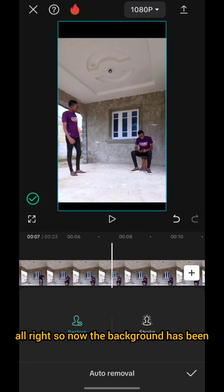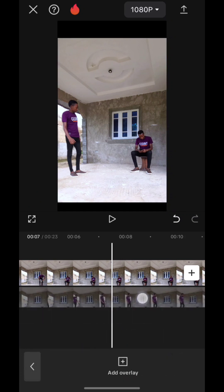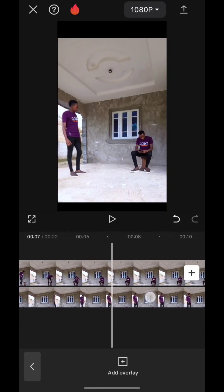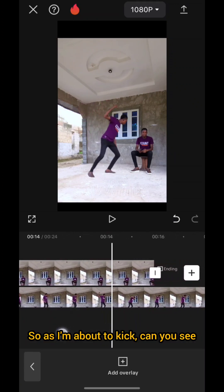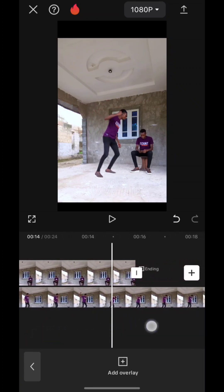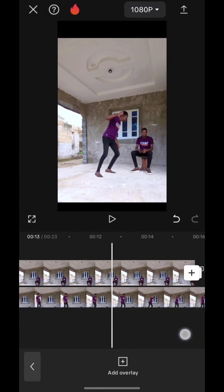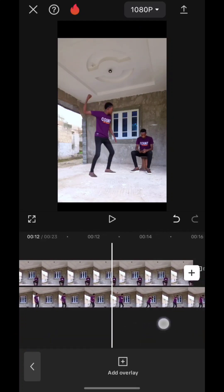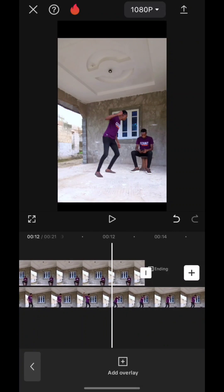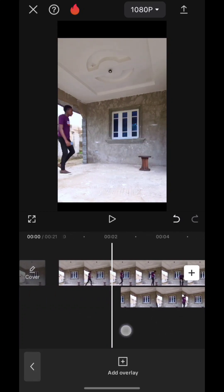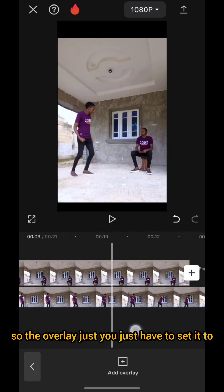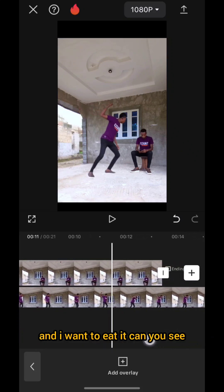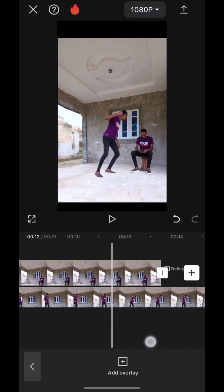The background has been removed. Now I just have to readjust the video — as I'm about to kick, I still need to drag it a little bit backward. It depends on the character or the action you carry out. You just have to adjust the video properly so the overlay is set to where I'm about to kick the first character.